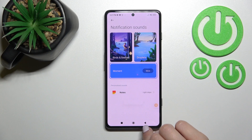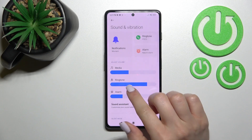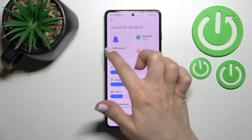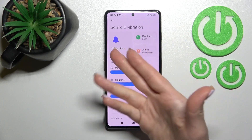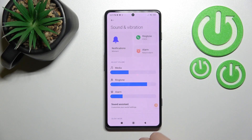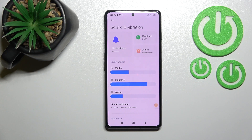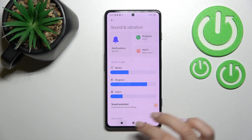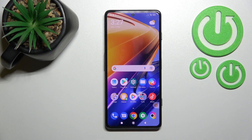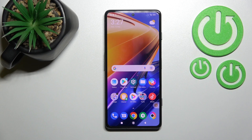After that, just go back and here you can see that we've successfully changed the notification sound on our Xiaomi device. So that's it — thank you for watching, and if you find this video helpful, don't forget to leave a like, comment, and subscribe to our channel.